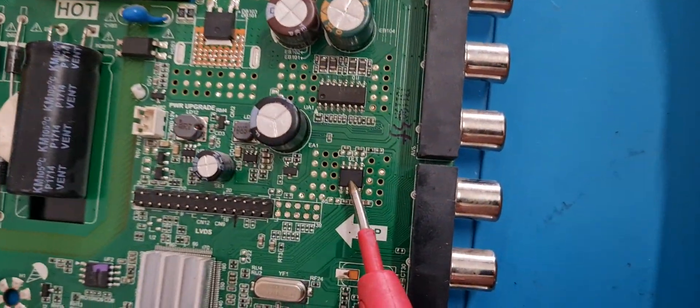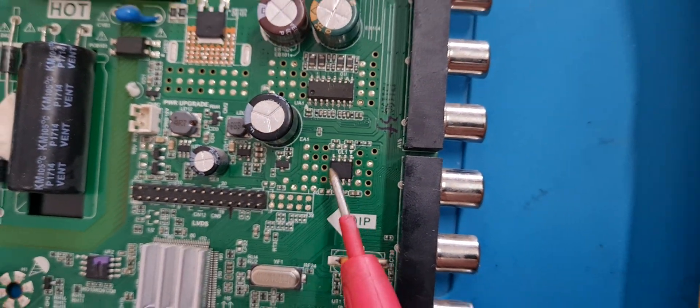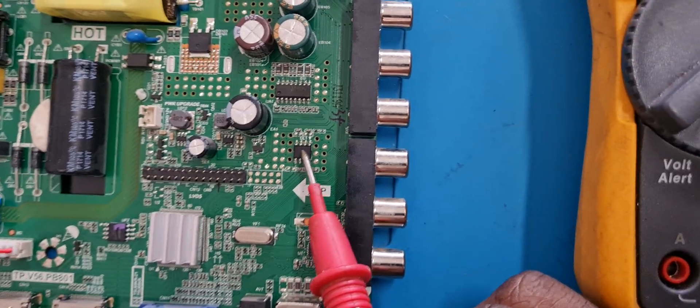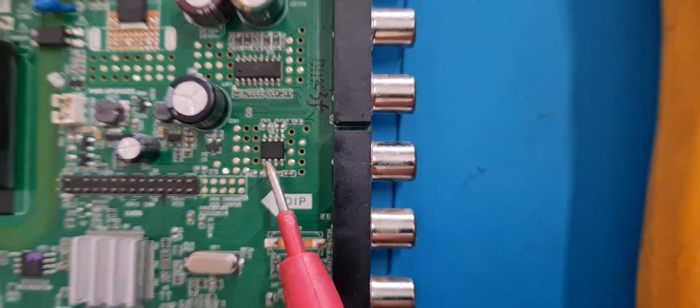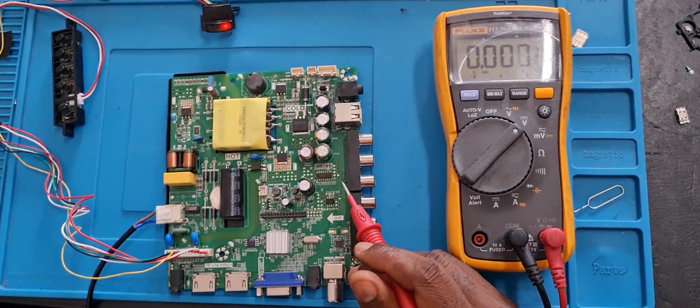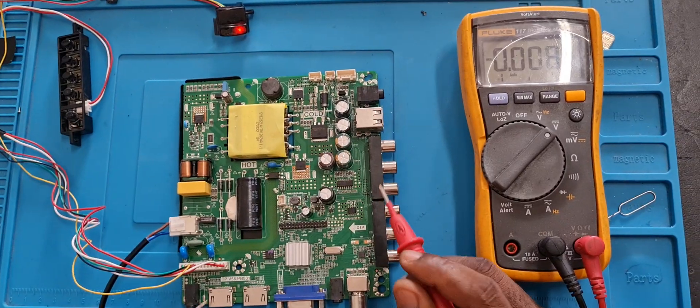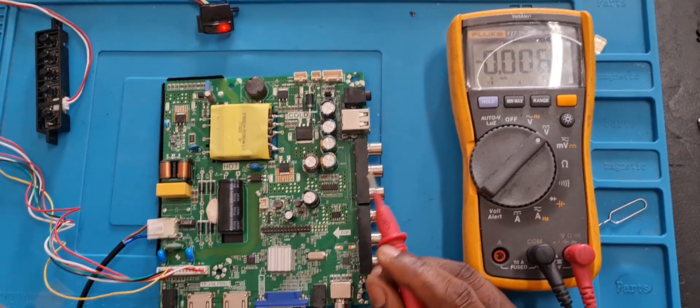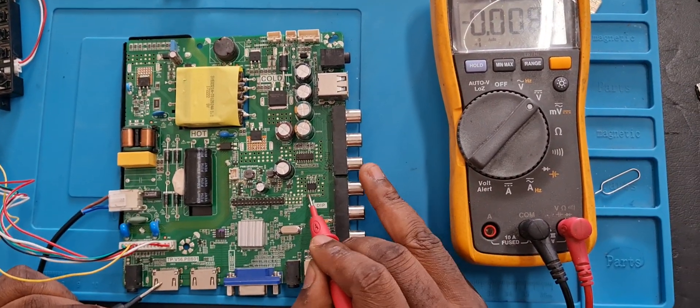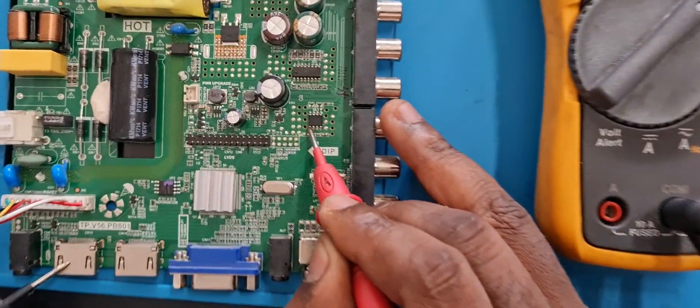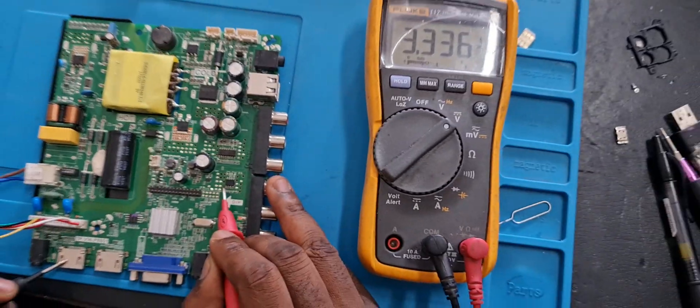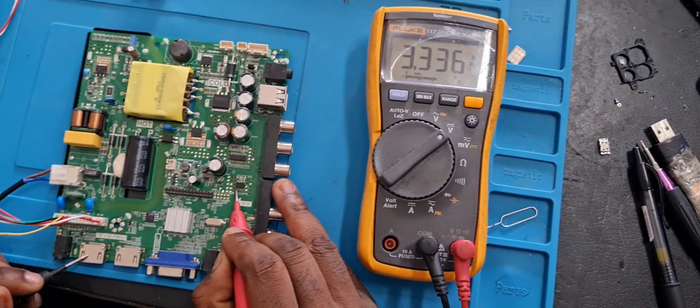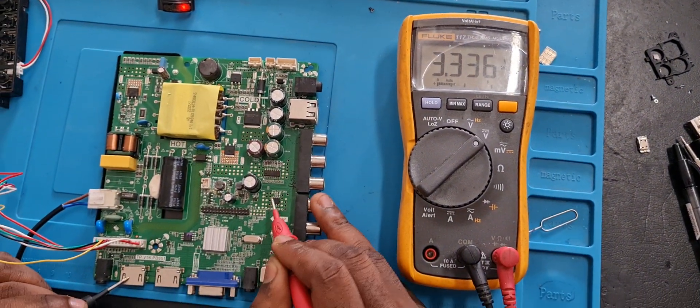But this dual regulator is not present on every TV. There are other functions or types of regulators on different types of universal TV boards. But this regulator, you can check it while the TV is off. You can just check the pins.